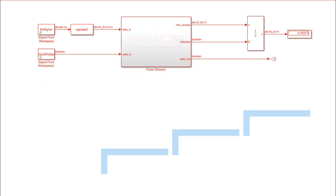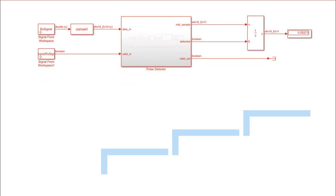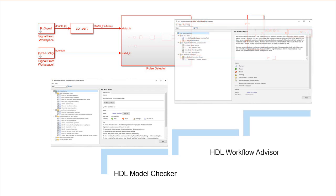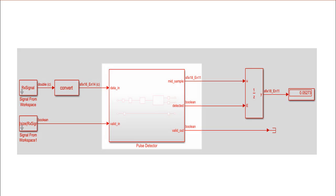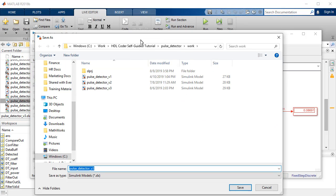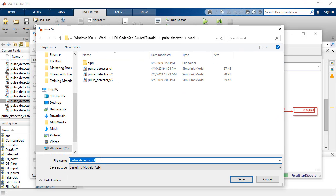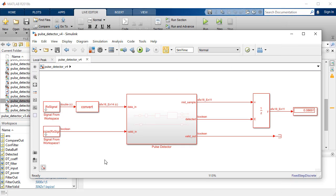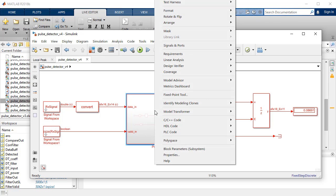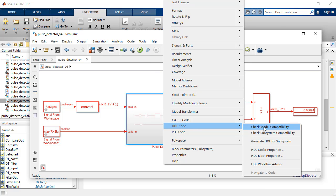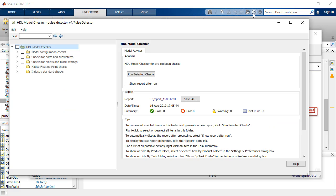First, we will check the model's compatibility for code generation and then launch the HDL Workflow Advisor to generate the HDL code. The pulse detector subsystem or the device under test, DUT, contains the algorithm for which we will generate the HDL code. We will begin by saving and renaming the model and check for any incompatibility in the pulse detector subsystem. Select the check model compatibility by right-clicking on the DUT under the HDL code option.